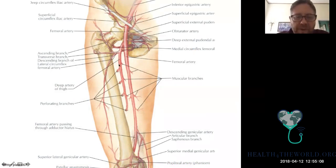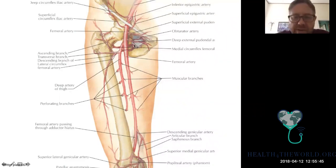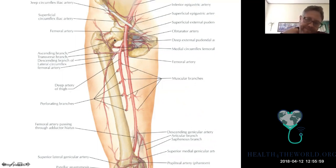Going back to the thigh: we have the superficial femoral artery and the deep artery of the thigh — the profunda. The obturator artery goes through the obturator canal right here. If there's occlusion of the external iliac artery, the internal iliac artery will fill the lower extremity largely through this collateral path via the obturator and medial circumflex femoral. The lateral circumflex femoral and this main artery largely supply the femoral neck and head.